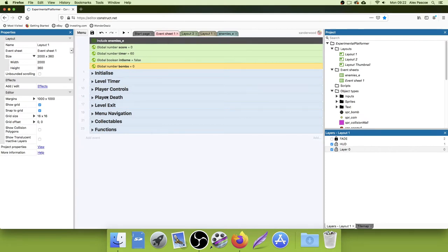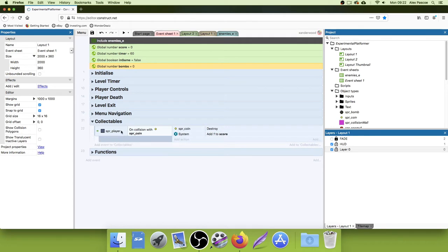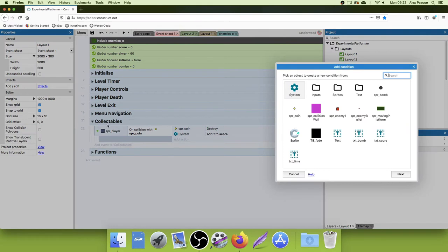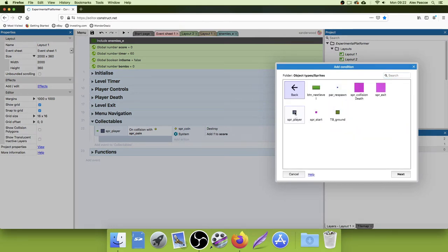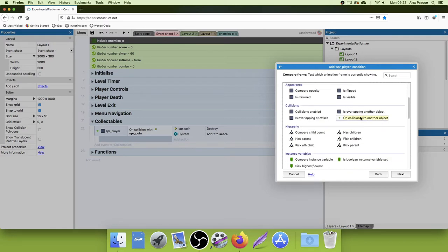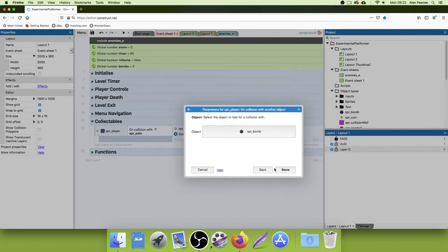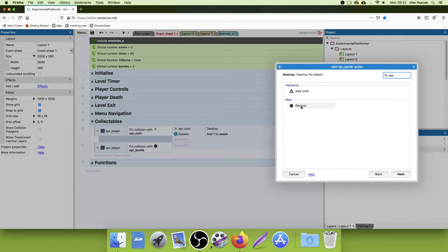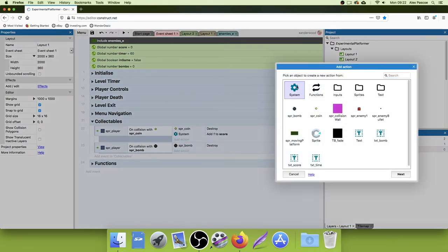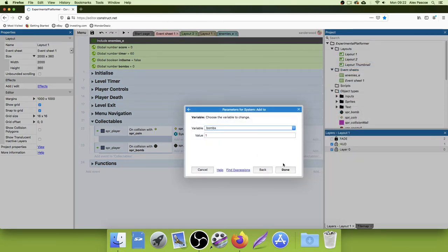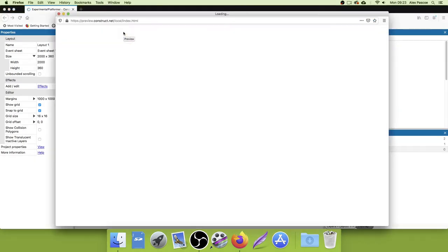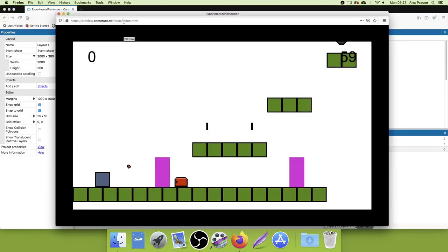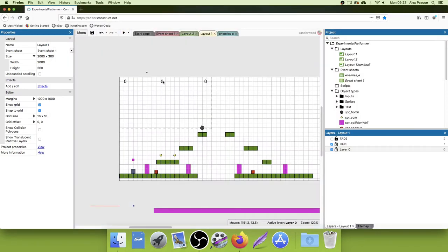In the event sheet under collectibles where we've got the coin, we're going to add a new line. Click add event to collectibles, use the player, and set On Collision with Another Object — choose Sprite bomb. Then Sprite bomb is going to destroy itself because we'll have picked it up. Then go to System, Add To, Bombs, one. Let's give it a quick test.